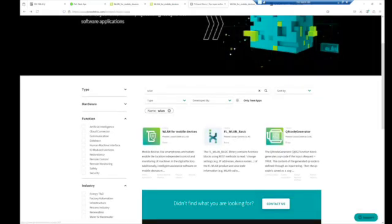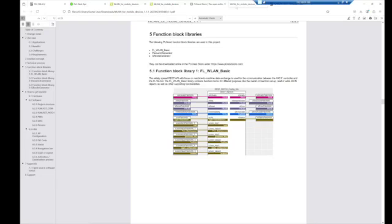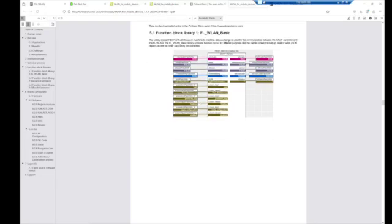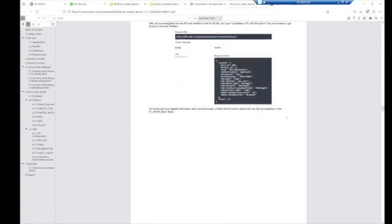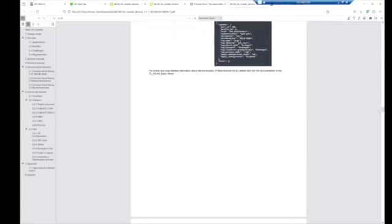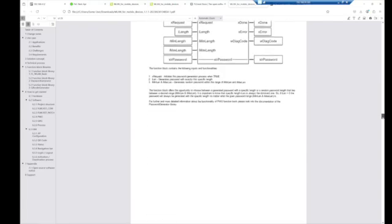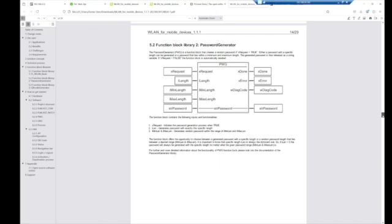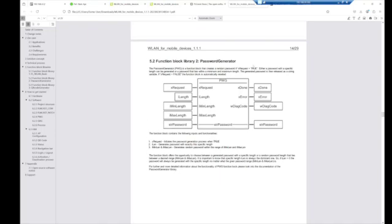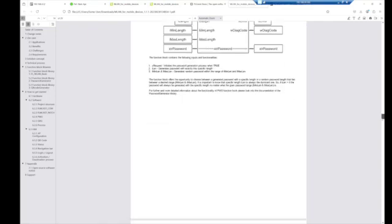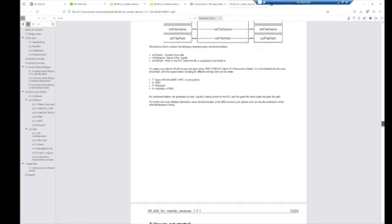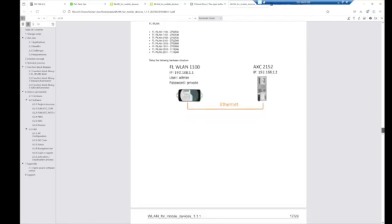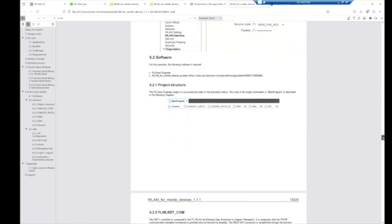This is that FL WLAN basic. So if we're back at the store, that's this library, and this library are just inside of this library. So as we break it down, this is connecting to writing the various values, and we'll go over that here in a minute. The password generator - this is another function block that was added, as well as the QR code generator.